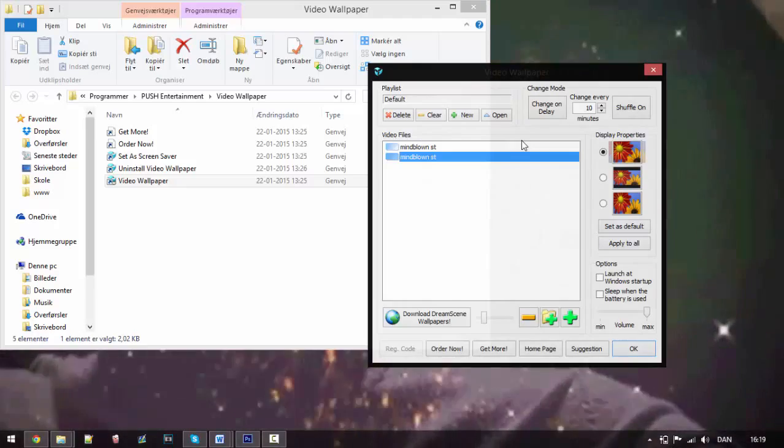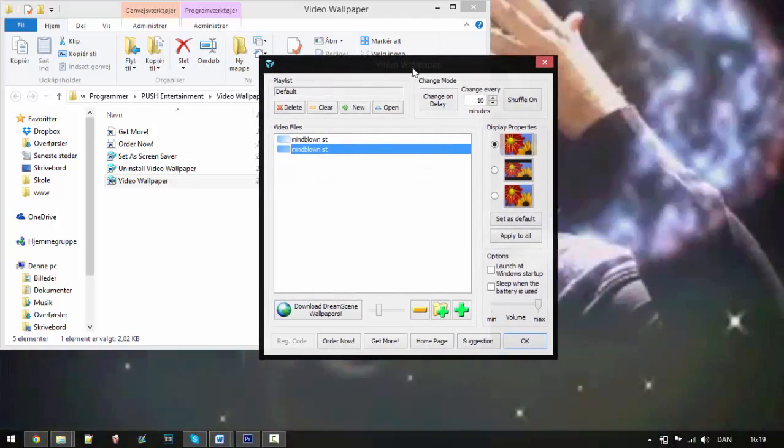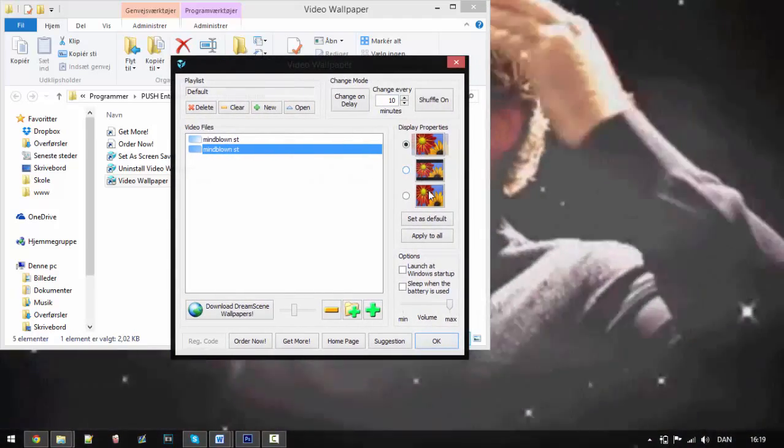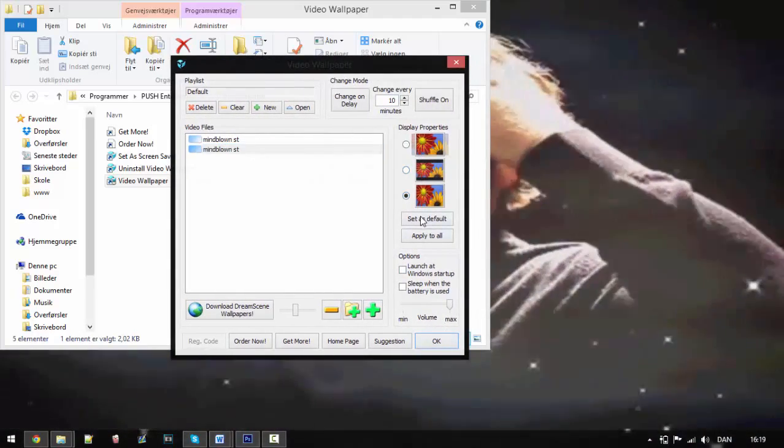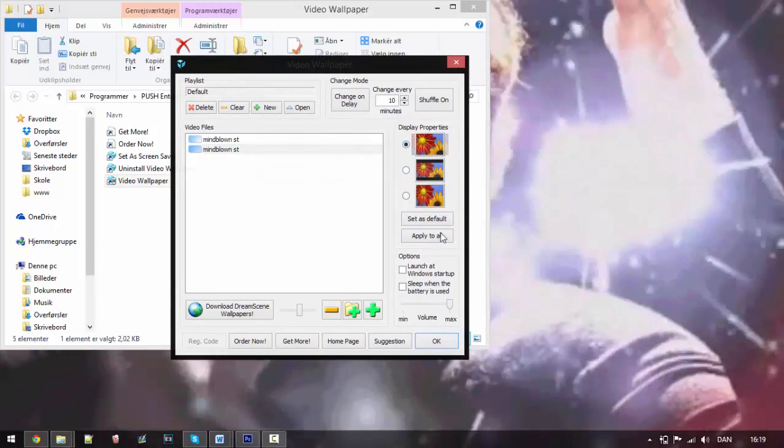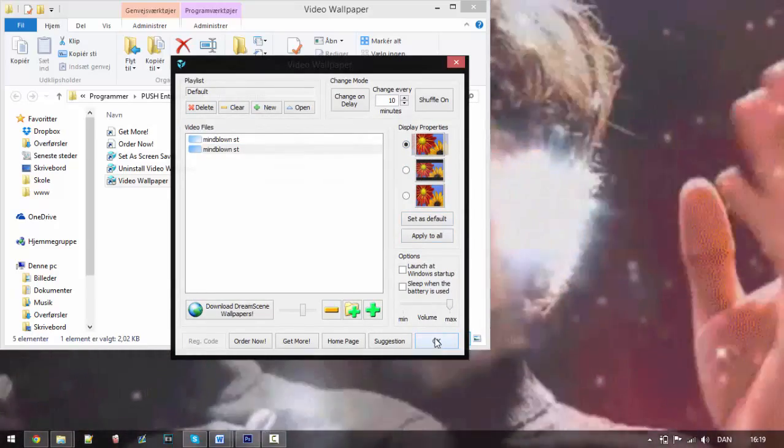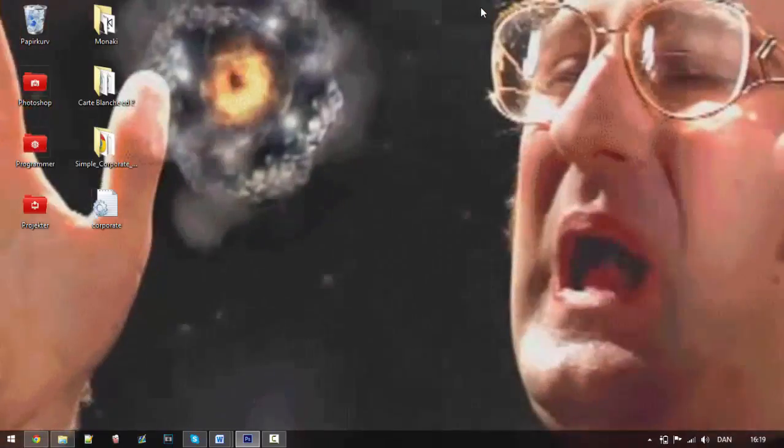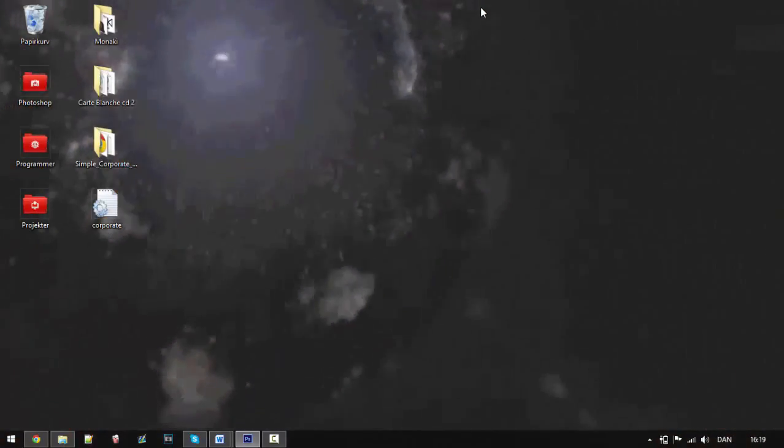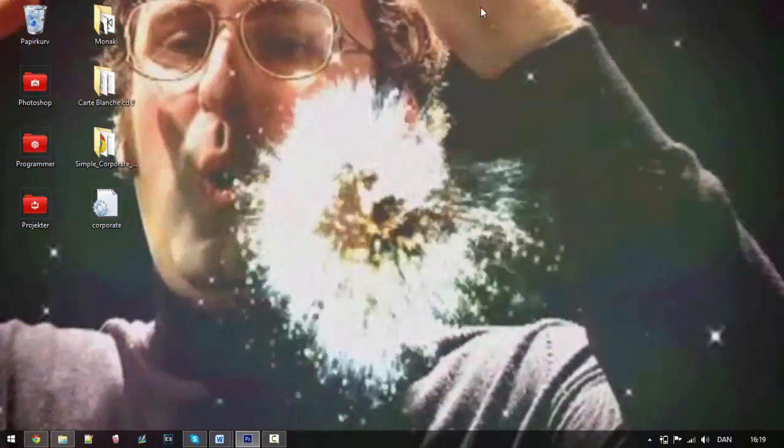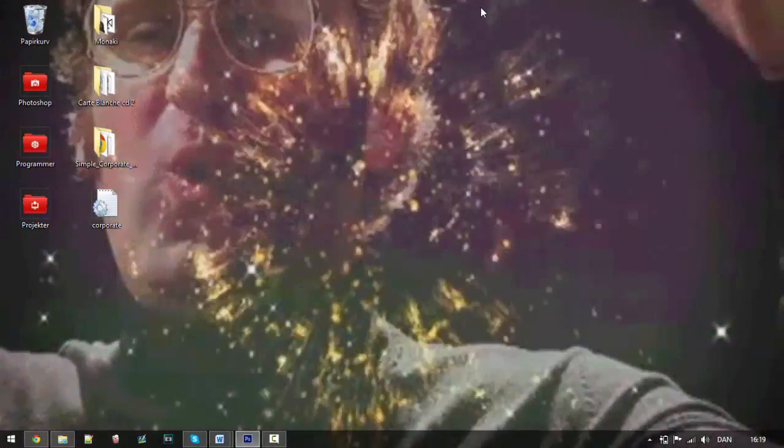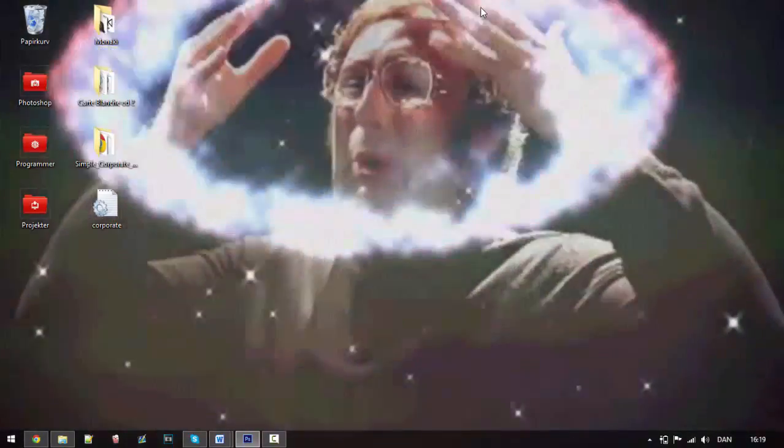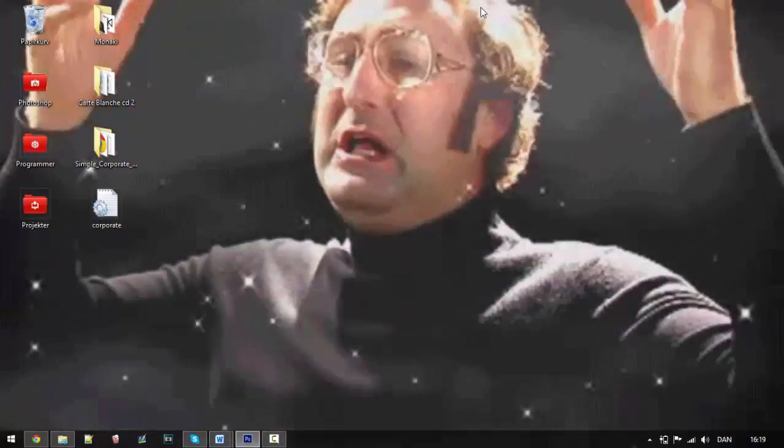And you can customize the display properties and stuff like that, but you can mess around with it however you want. This is a simple tutorial. If you liked it leave a thumbs up, and if you want more don't forget to subscribe. I'll see you next time, goodbye.